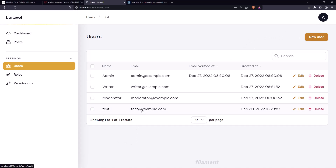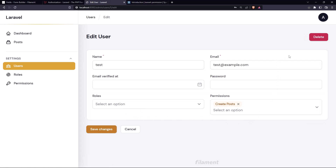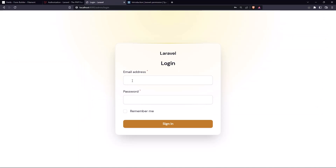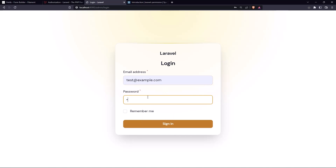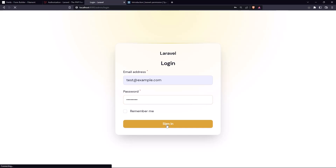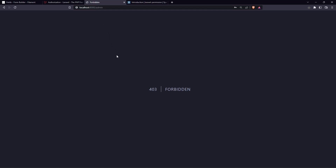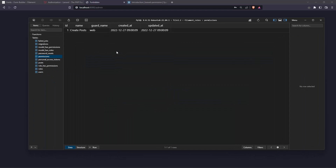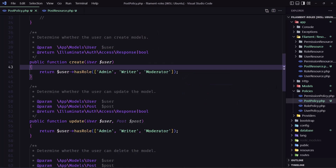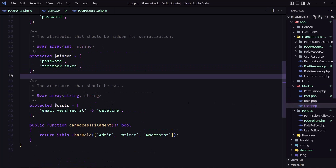Now I'm going to sign out and sign in with test@example.com. This user has only the 'create post' permission and we don't use that in our app yet. After signing in, we get a 'Forbidden' error. Let's go into our code.